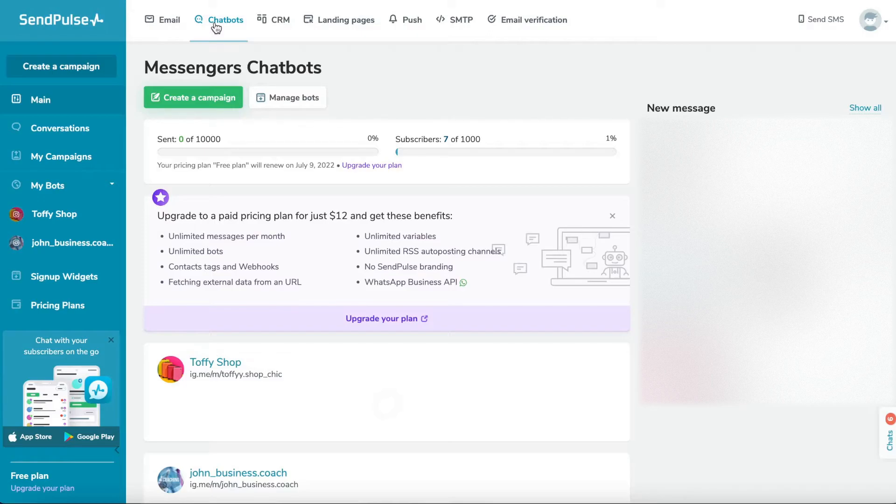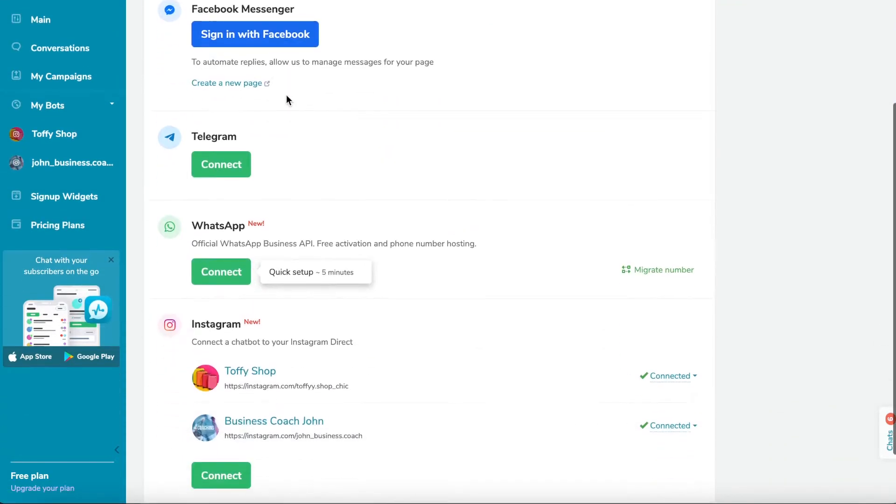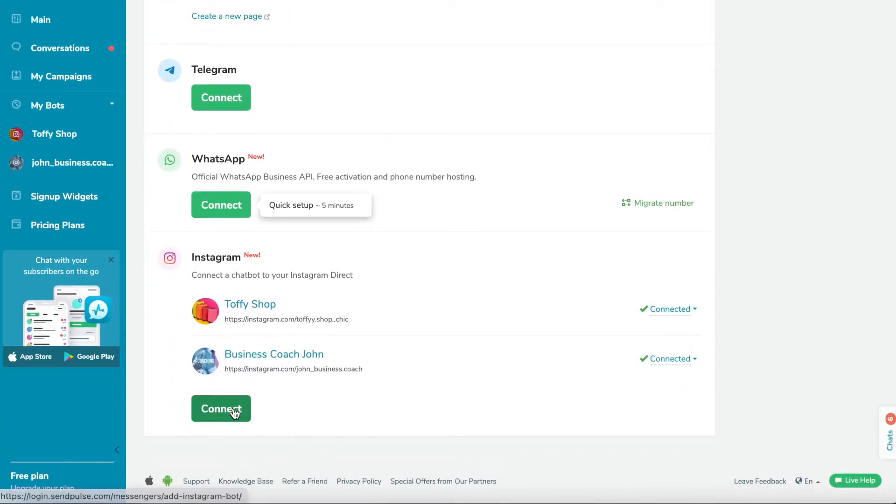If you have connected bots, go to the Manage Bots section. Then, select the desired channel and click Connect.